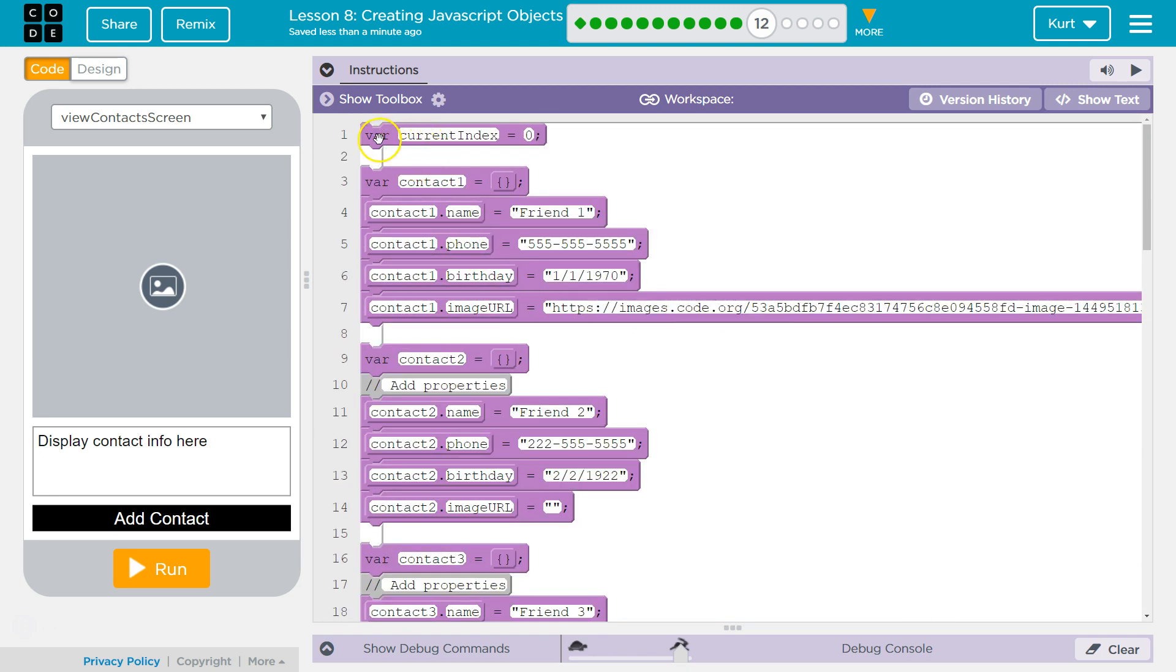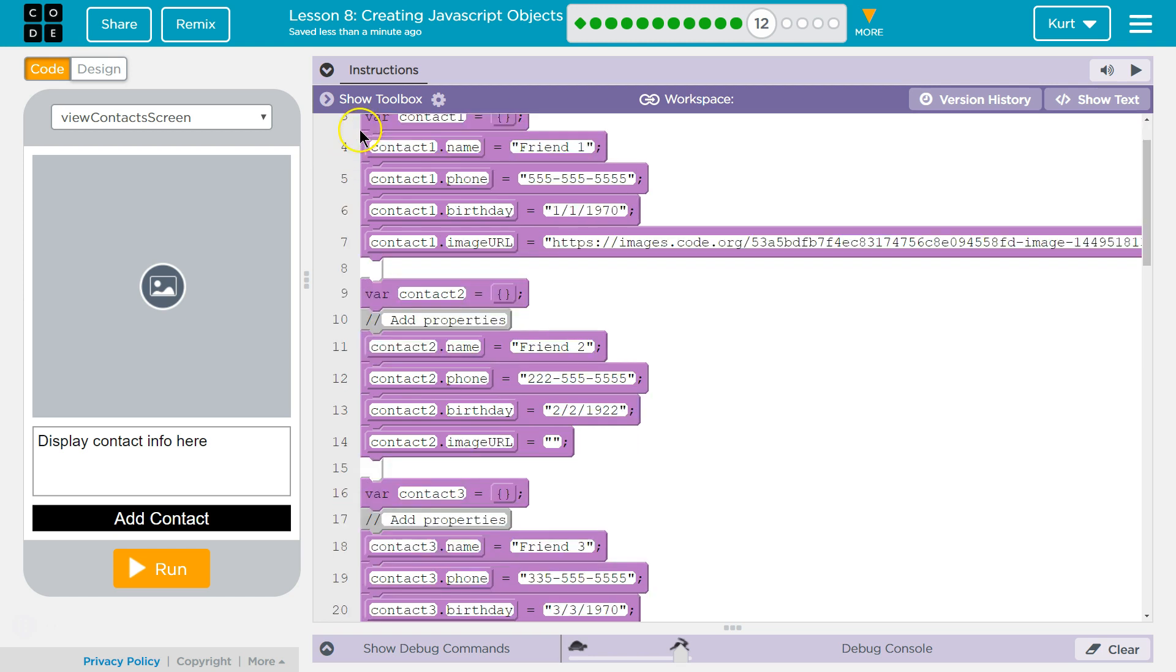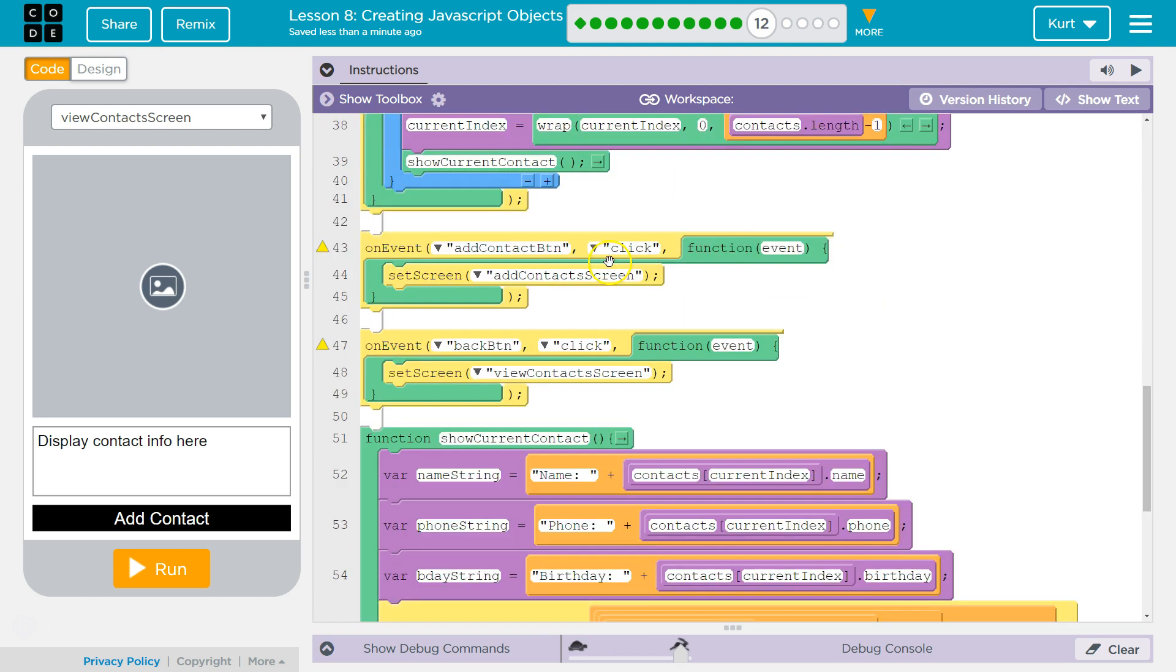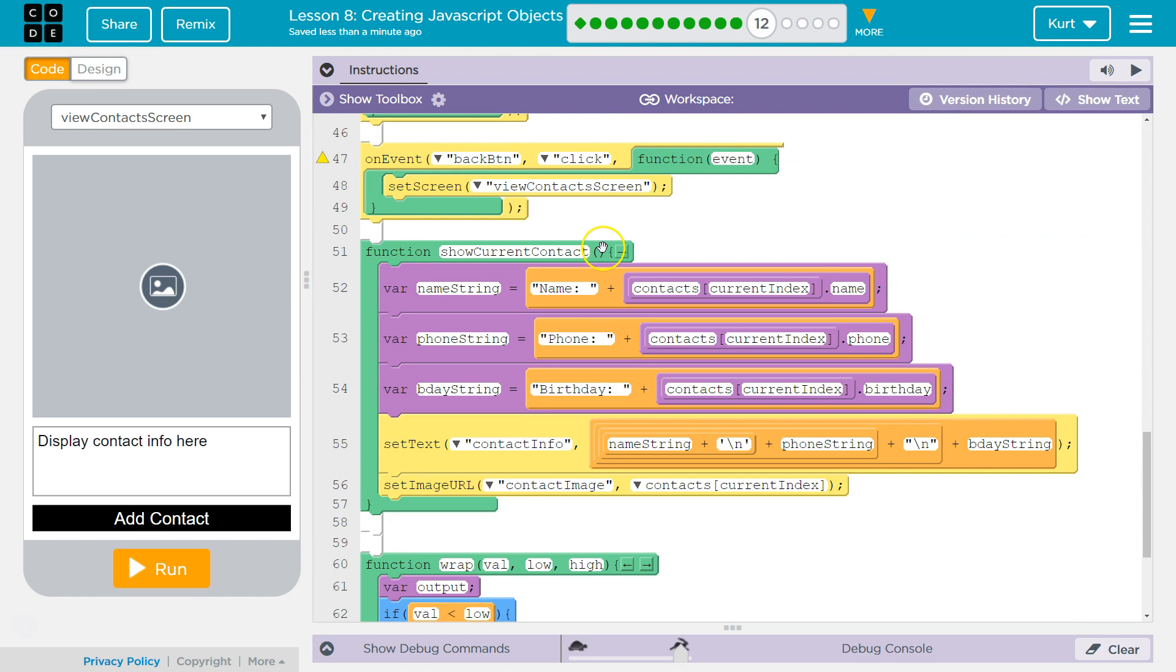If a variable is outside of a function, it's declared outside of a function, it's created outside of a function. All functions in a program can access it and can change it. So we don't have to pass current index as a parameter.